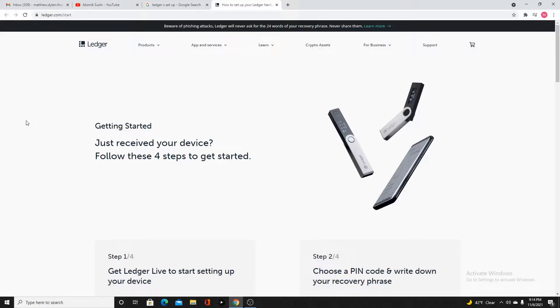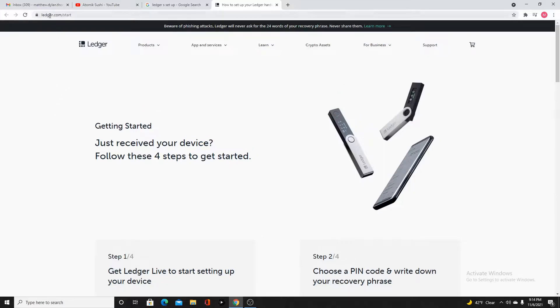Hey everybody, this is AtomicSushi. Today we are going to go over how to set up a ledger. I just recently purchased a Ledger Nano S, and the first step is going to be going to ledger.com/start.